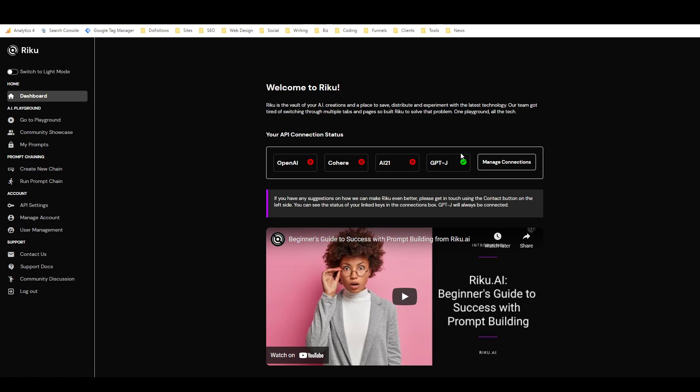You can use it as much as you want to kind of test and tweak stuff. And then if you find that one of the other language models works better for you, then you can switch it up and really easily just go from one language model to the other with the same template or the same prompt. I haven't set up any of those yet. I've just been using the GPT-J, which is pretty good.